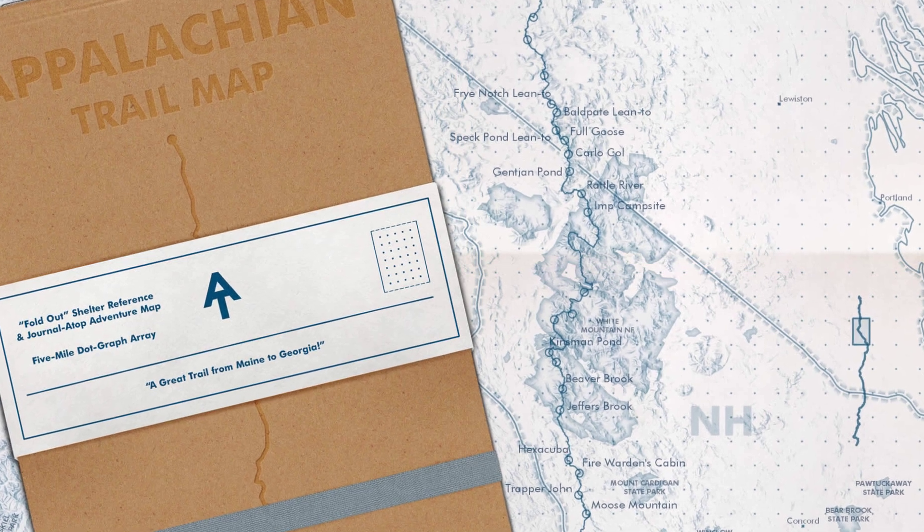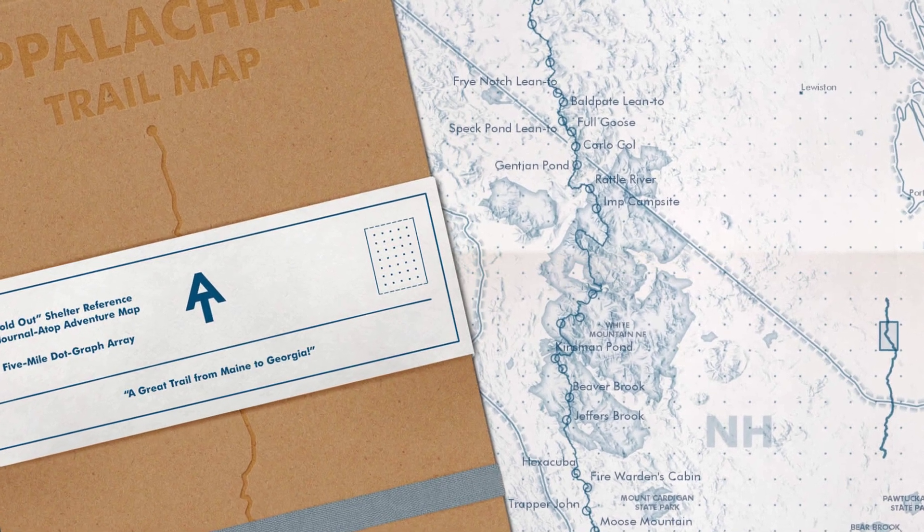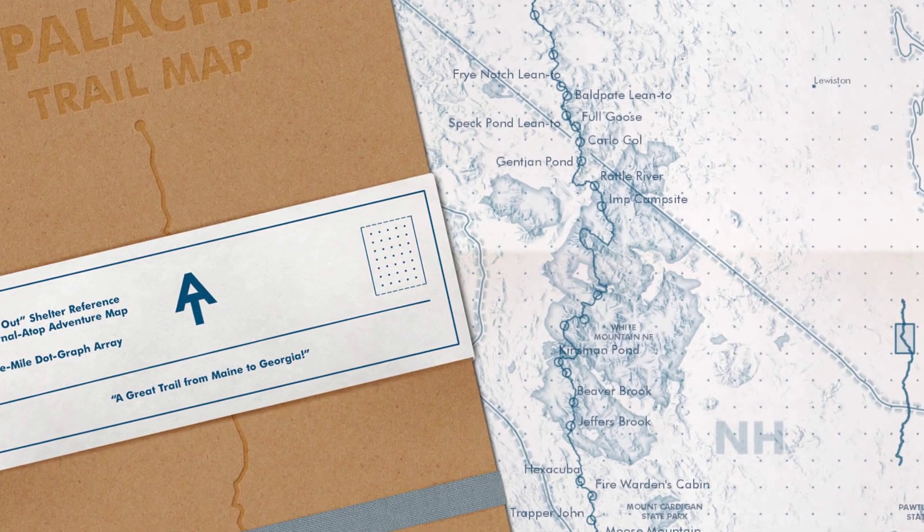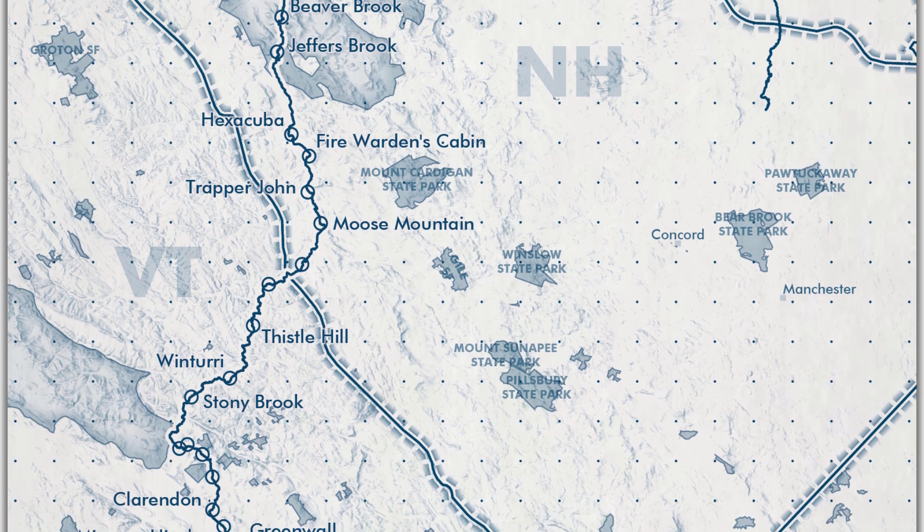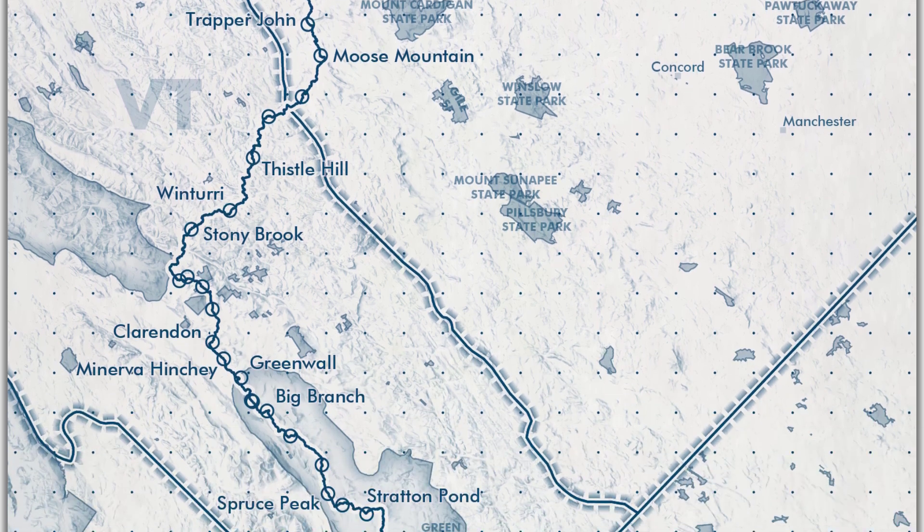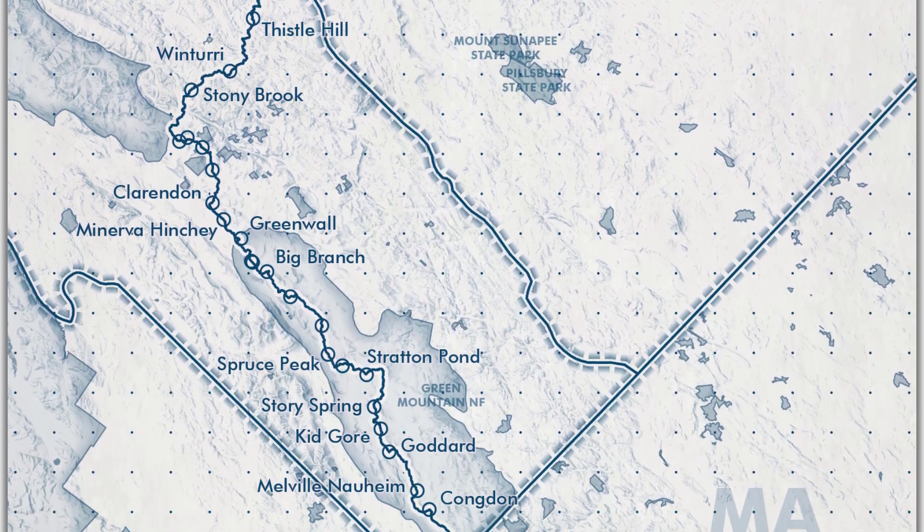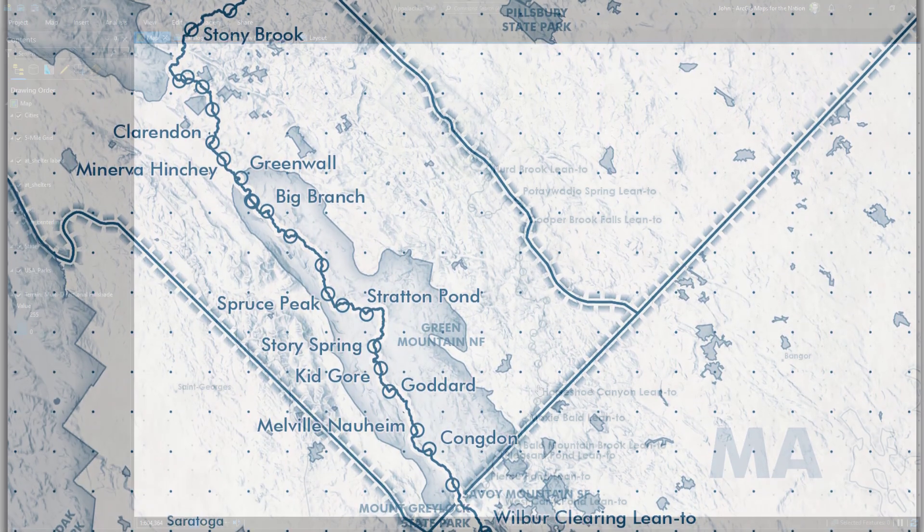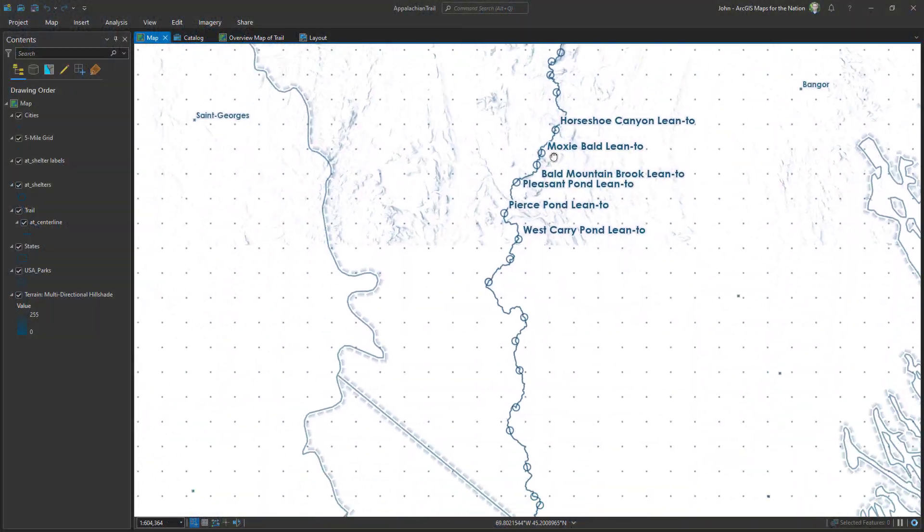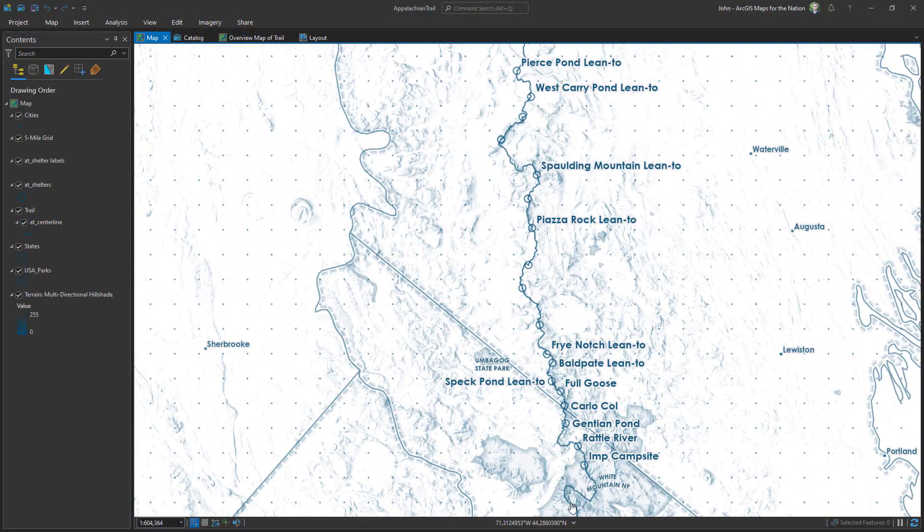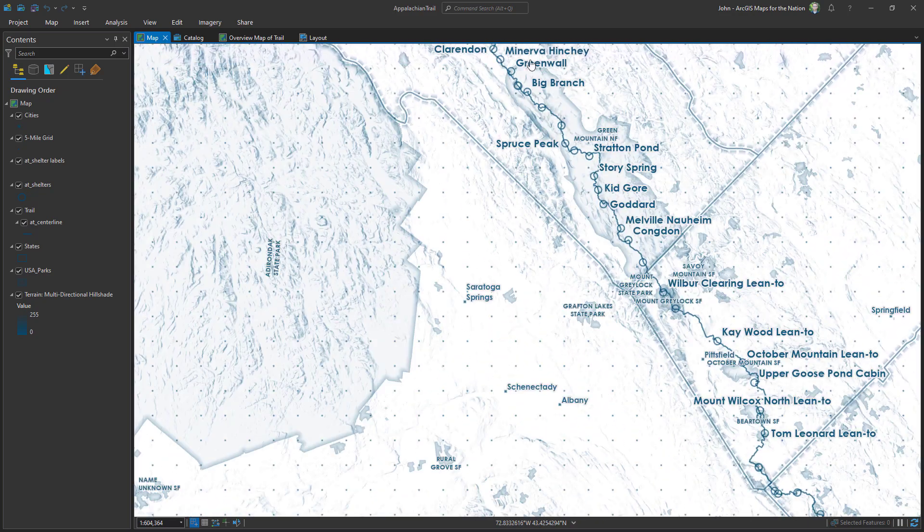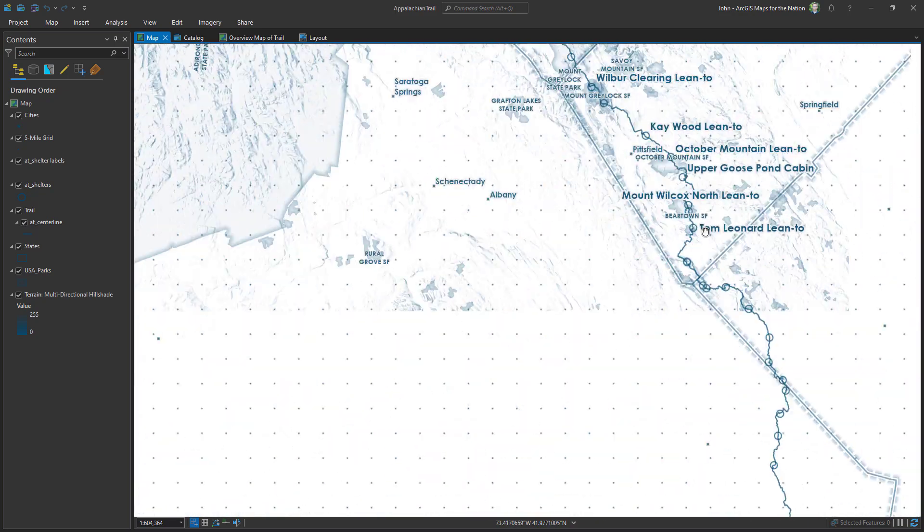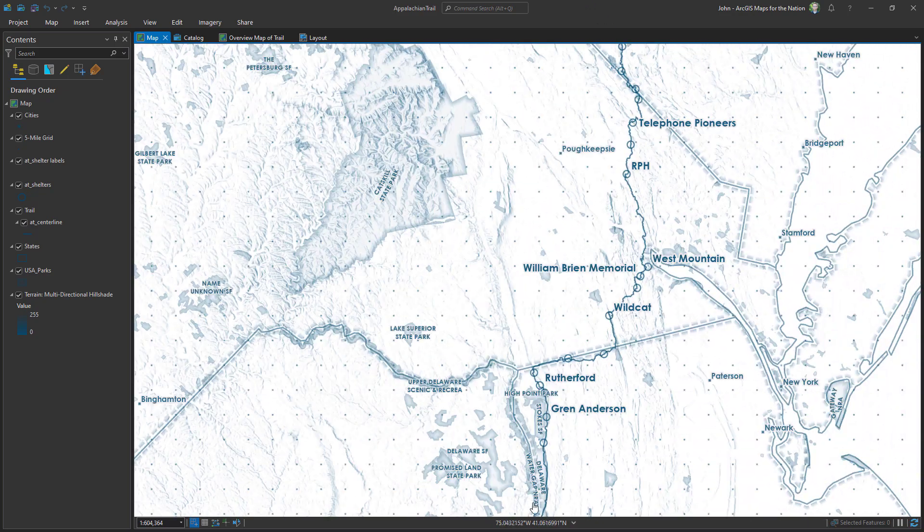Here's a map I made some time ago of the Appalachian Trail and instead of a typical scale bar, instead I used a grid of dots to represent the scale. They're spaced every five miles because my challenge was this is a really long map.